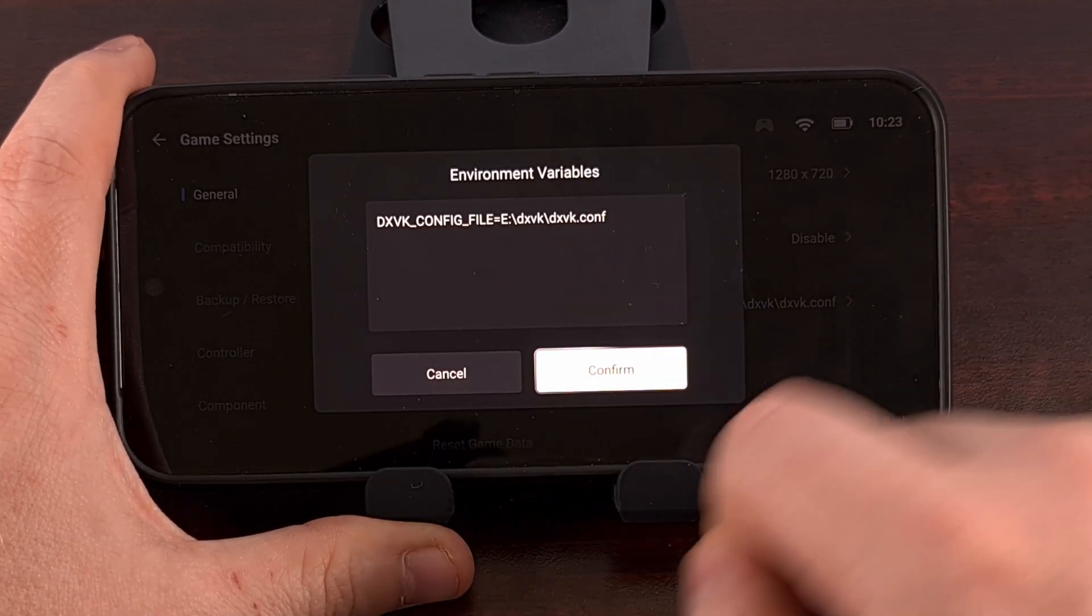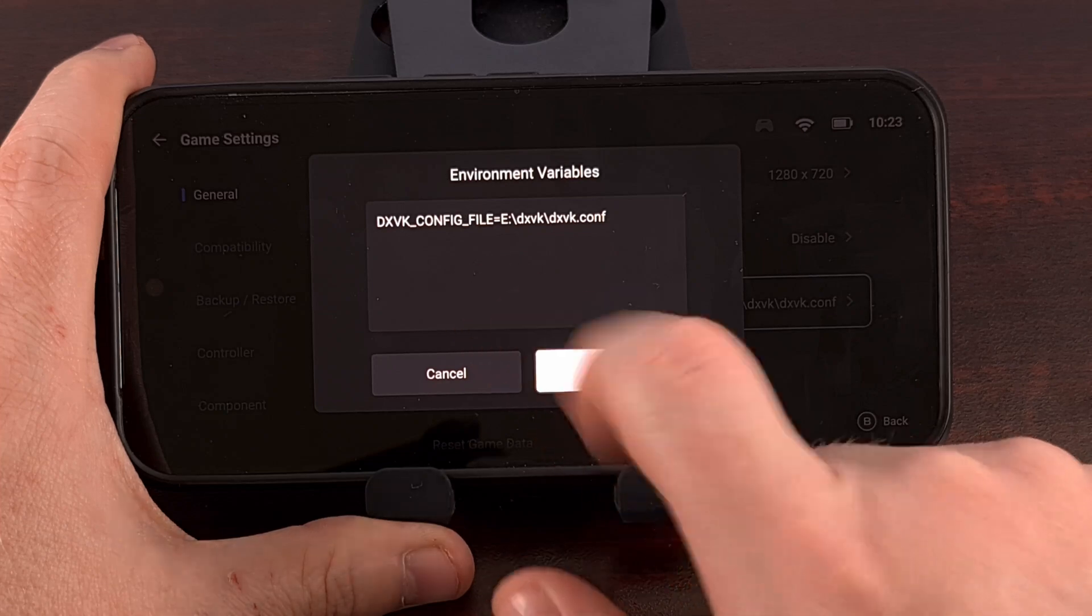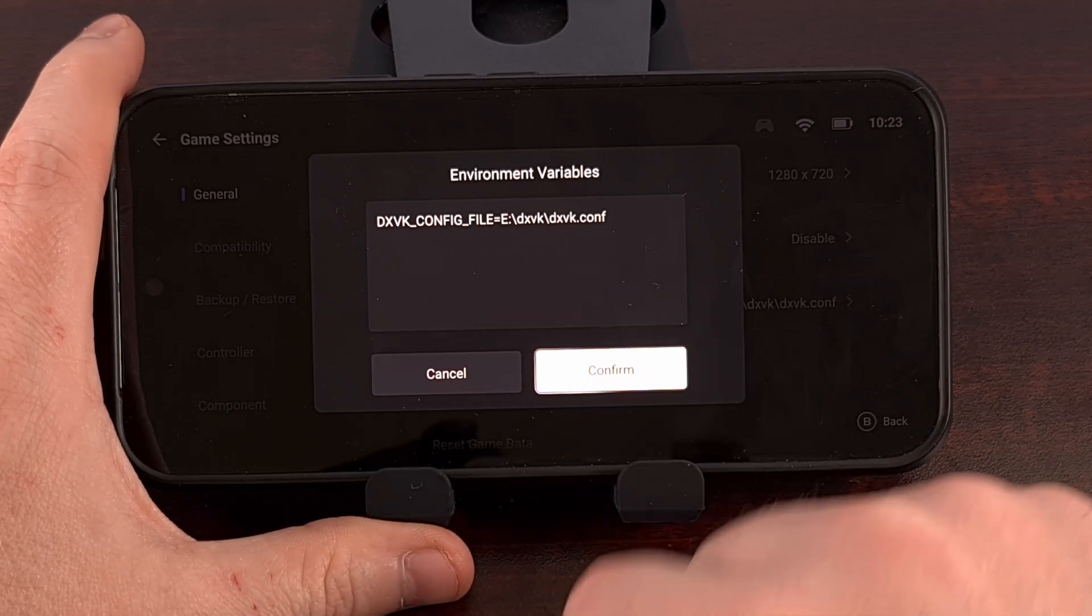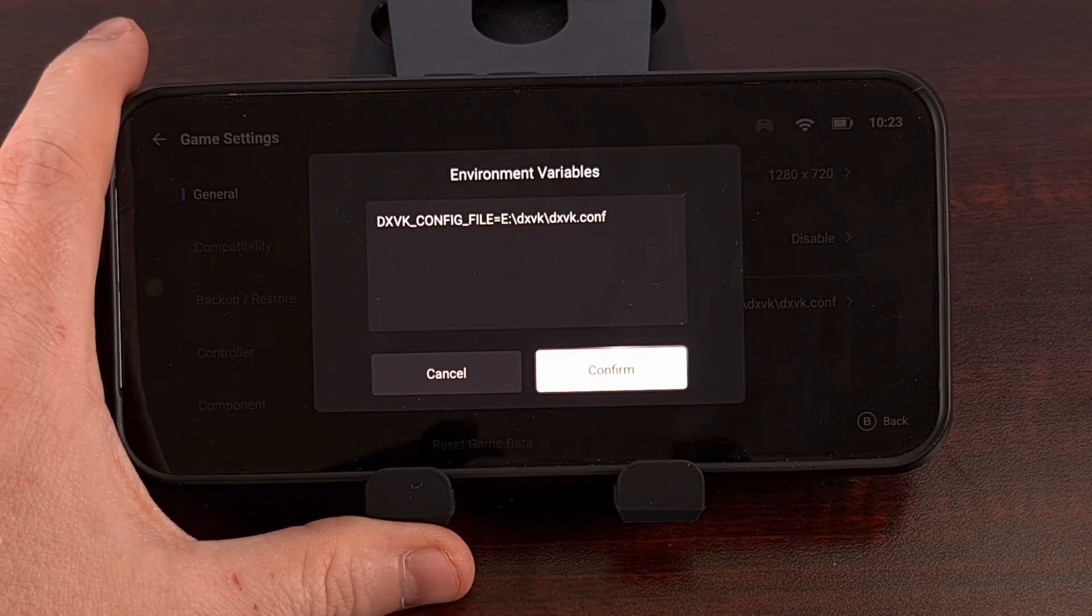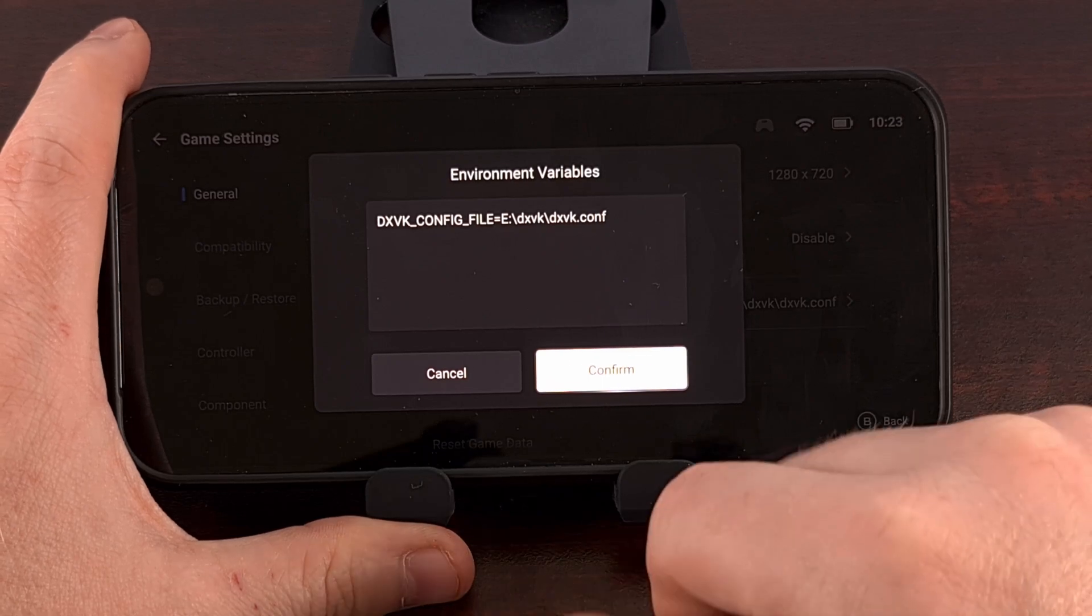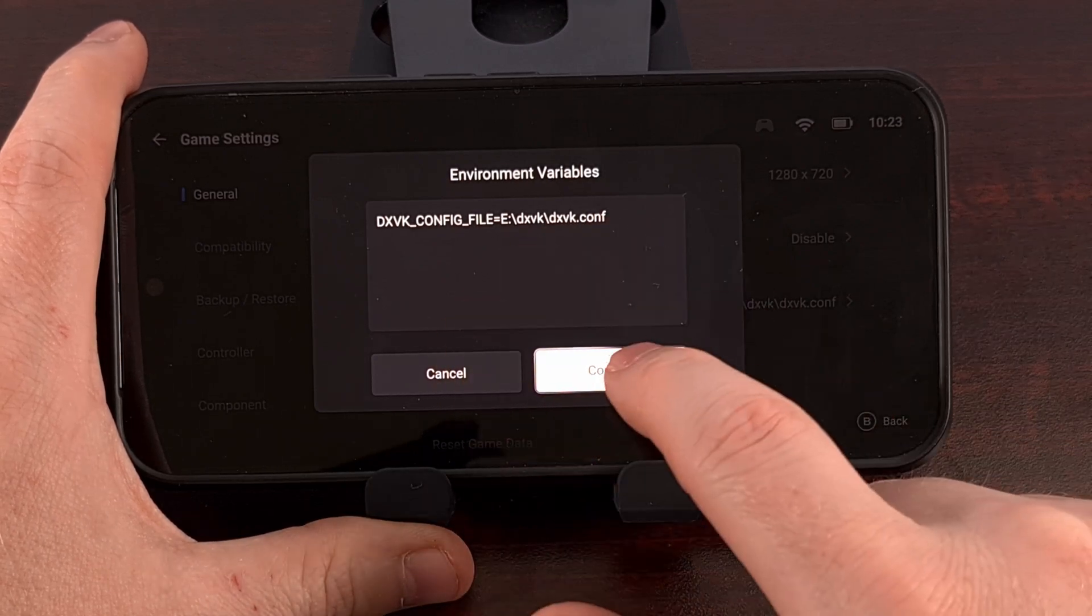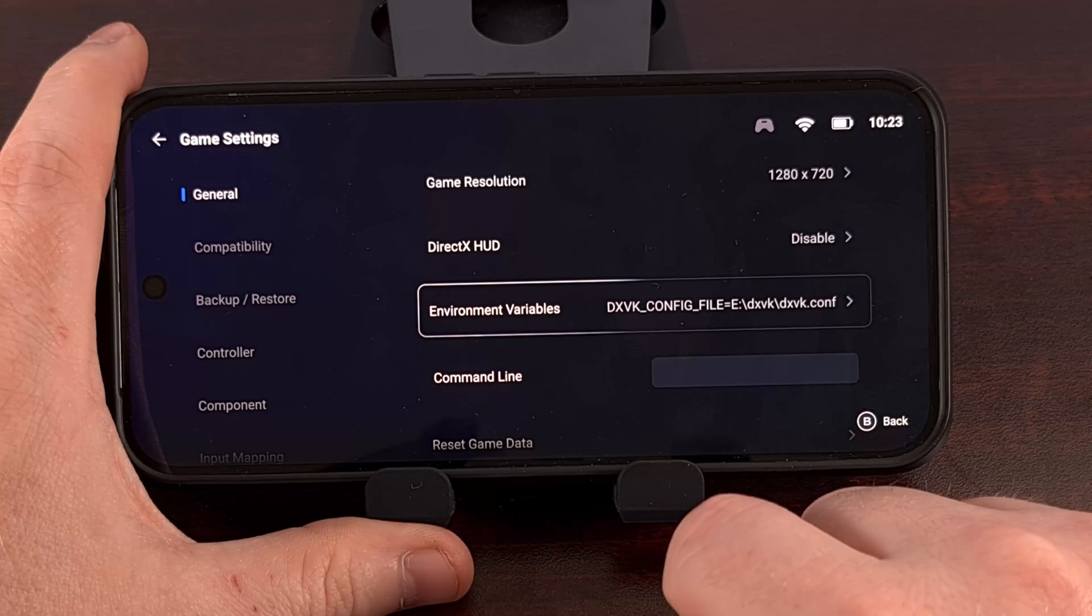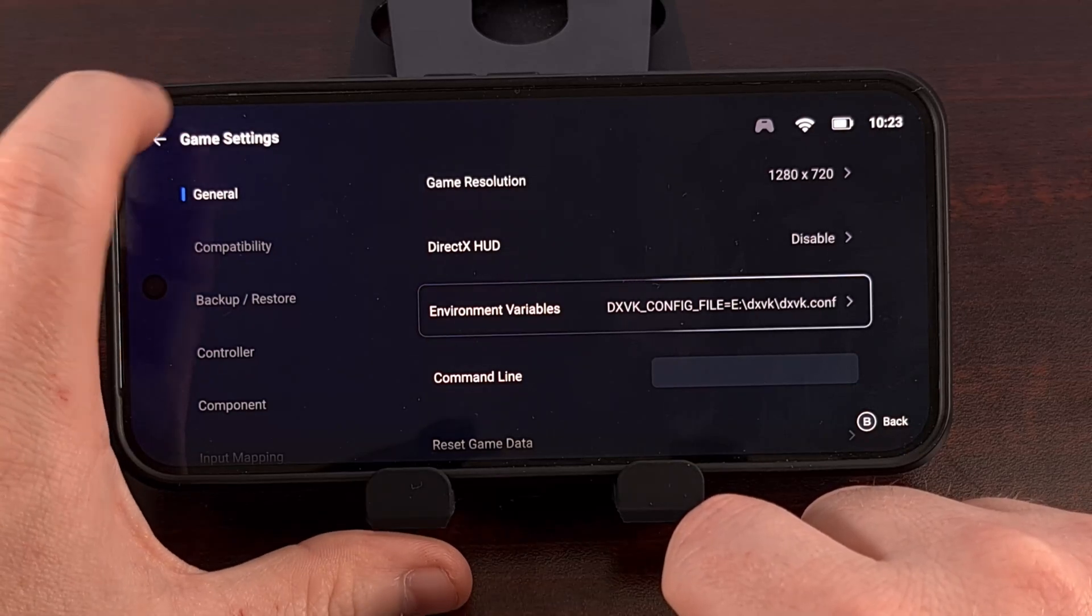And that's it. I'll go ahead and have this text in the video description below for those who may want to copy and paste it. And when you're done typing this in, we confirm, we go back.